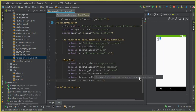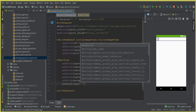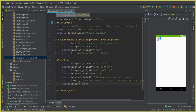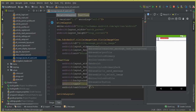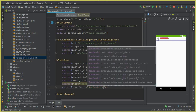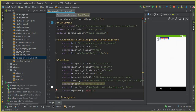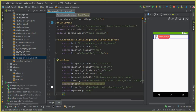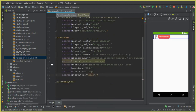Set the TextView's layout_toEndOf to the ID 'message_profile_image'. Set its background to 'receiver_message_text_background'. The text will display the receiver message. Set textColor to background_light, padding to 10dp — not 100dp — and textSize to 14sp.